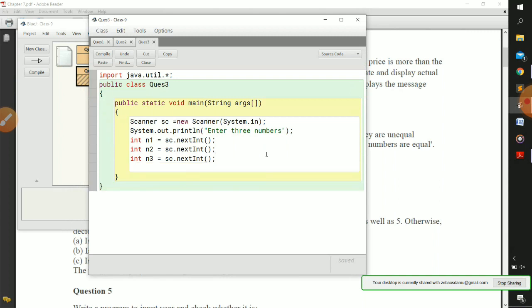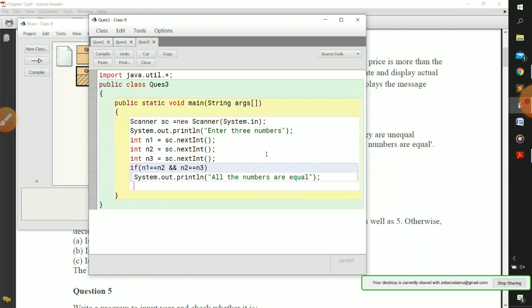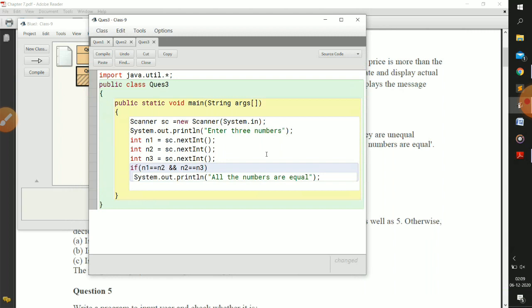Three numbers have been received. Now we check whether the three numbers are equal or not. We write an if condition: if n1 equals equals n2 and n2 equals equals n3 - if this situation is true, it means all three numbers are equal. So we print out 'all the numbers are equal'. Note that only one statement is contained inside the if block, so we use System dot out dot println there.